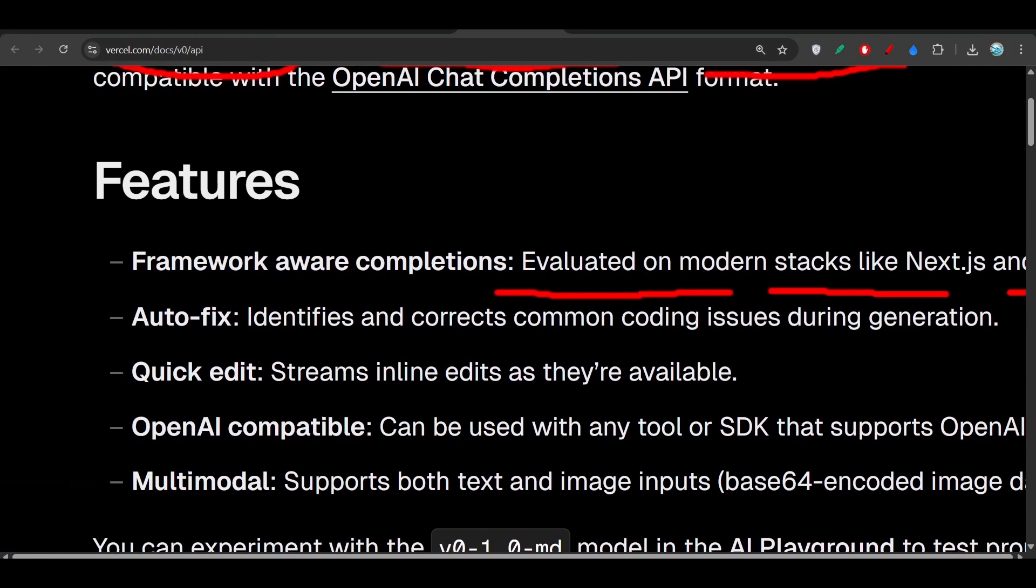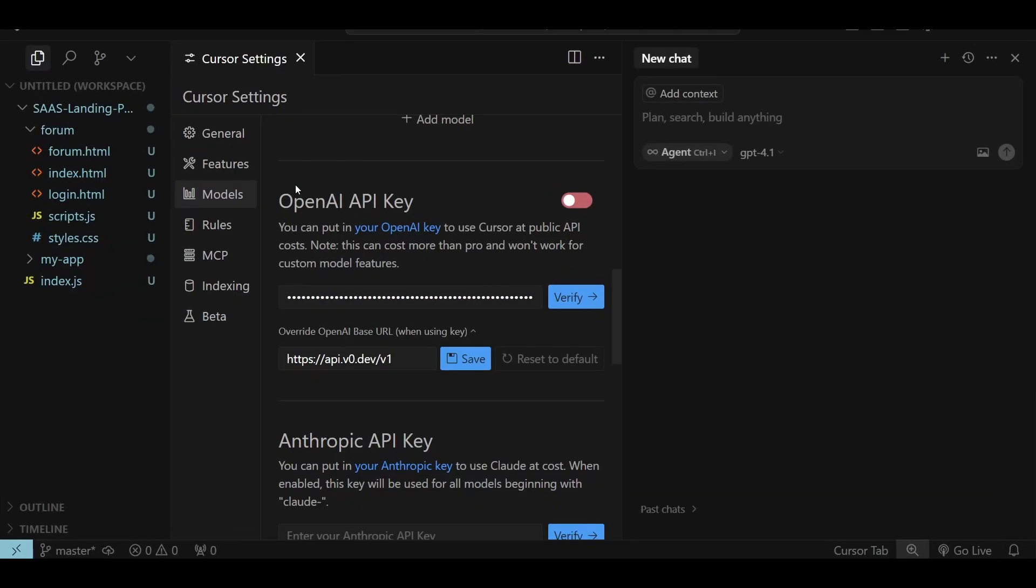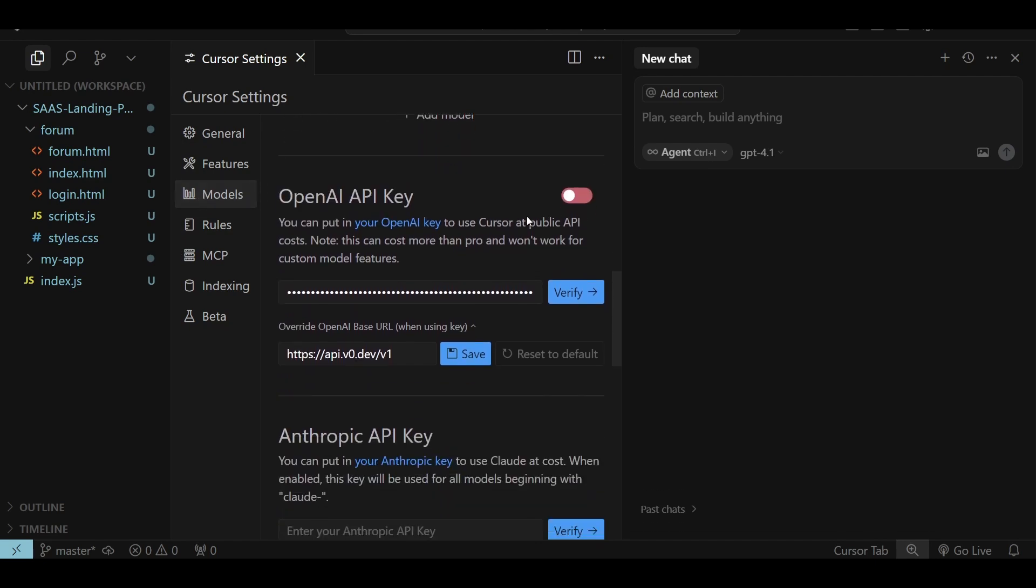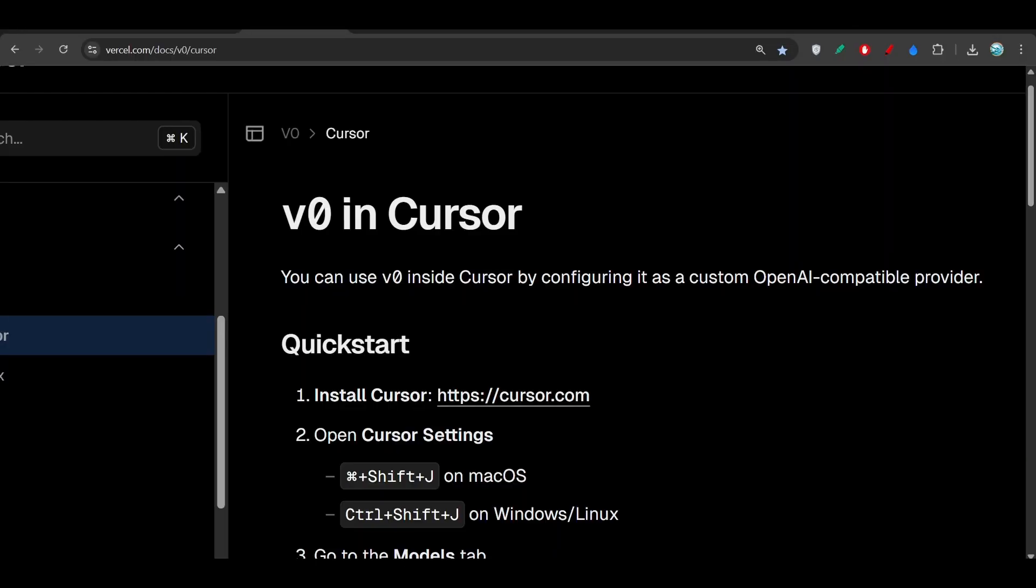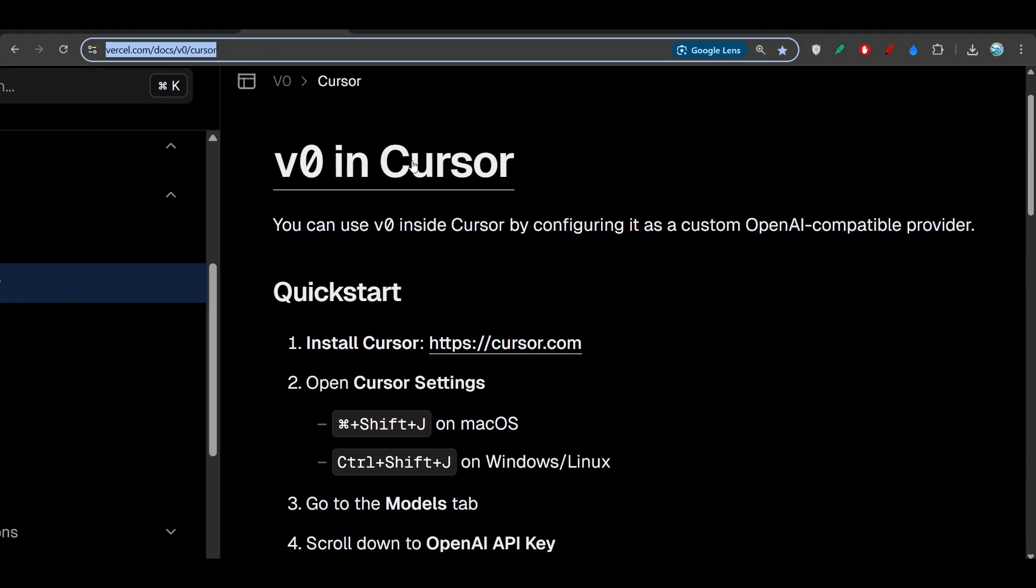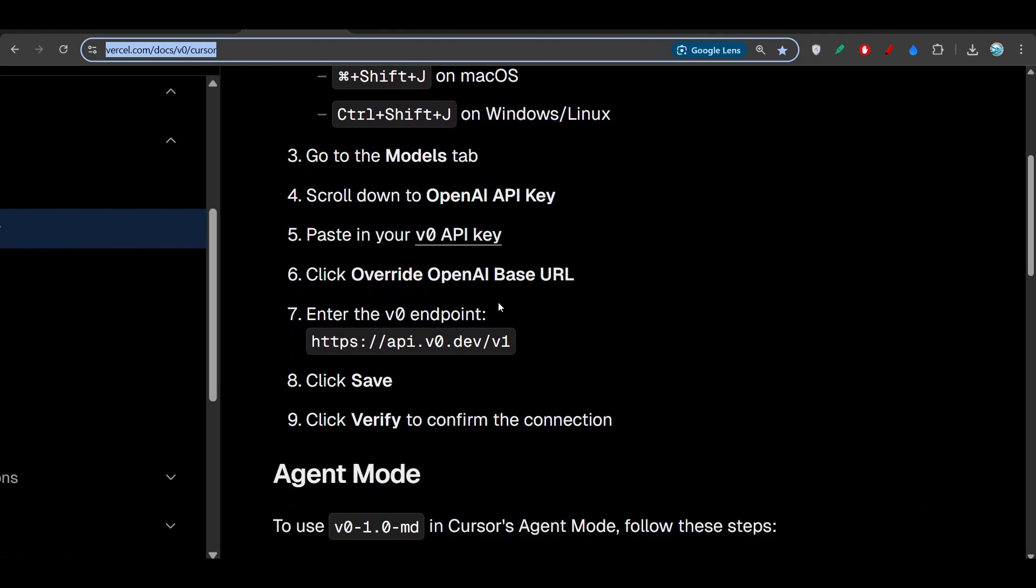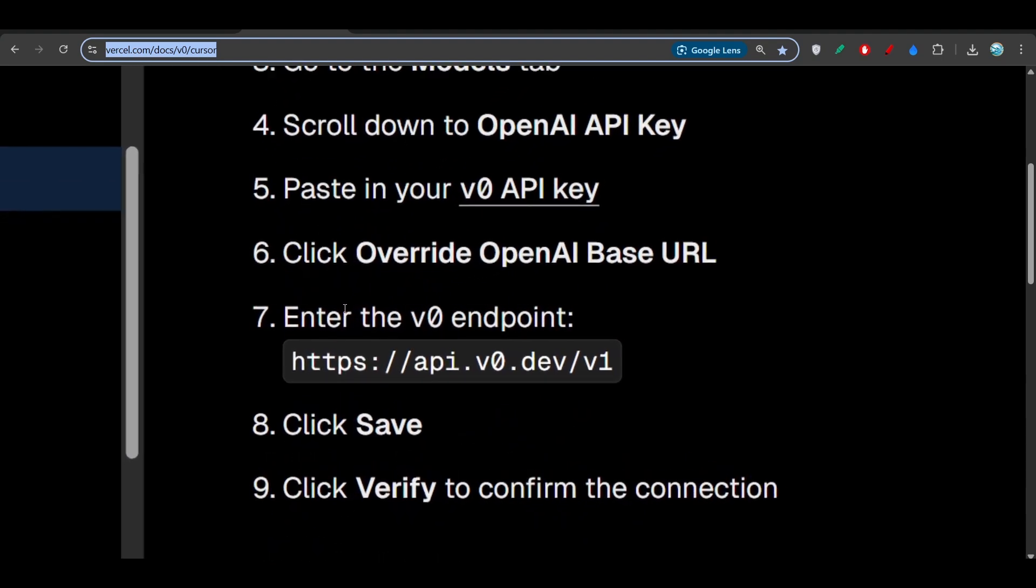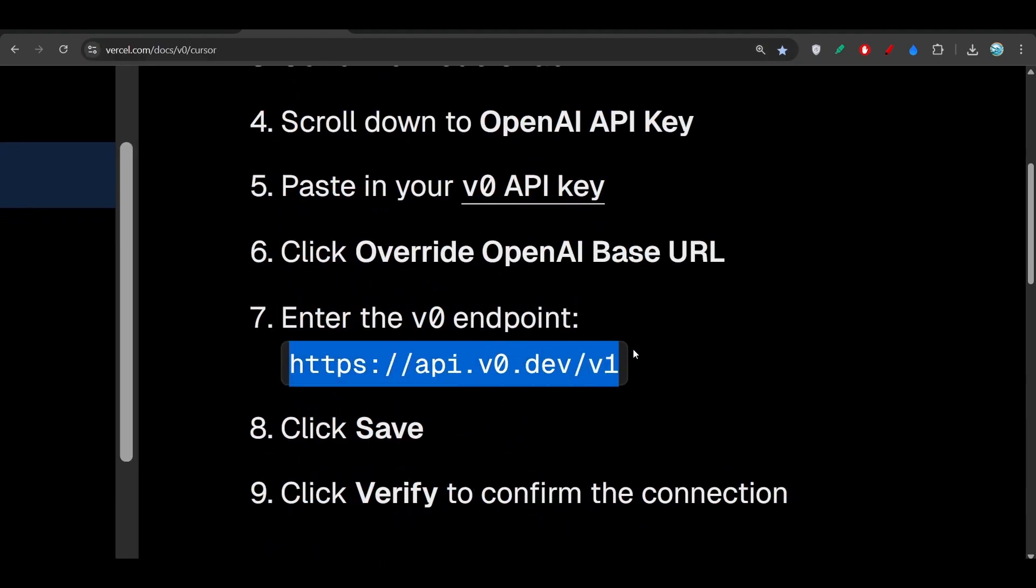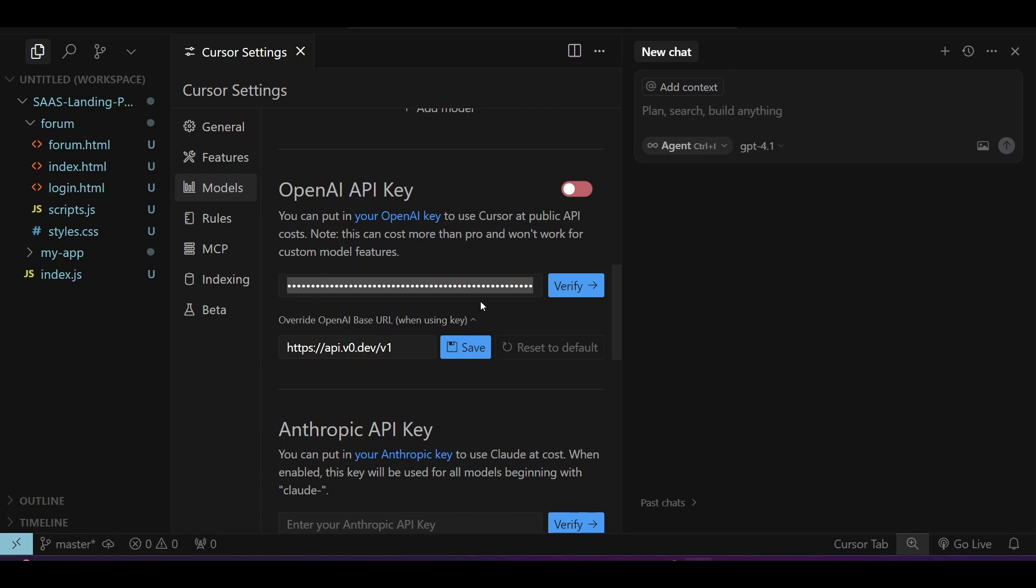How to use this model with Cursor? Go to your Cursor and open the Cursor settings, go to the models option, and then go to the OpenAI API key section. Here you have to paste the base URL. I have given this link in description. Go there and you will find this v0 in Cursor page. Scroll down and you will find this endpoint. Copy this endpoint, go to Cursor, paste it here, and click Save.